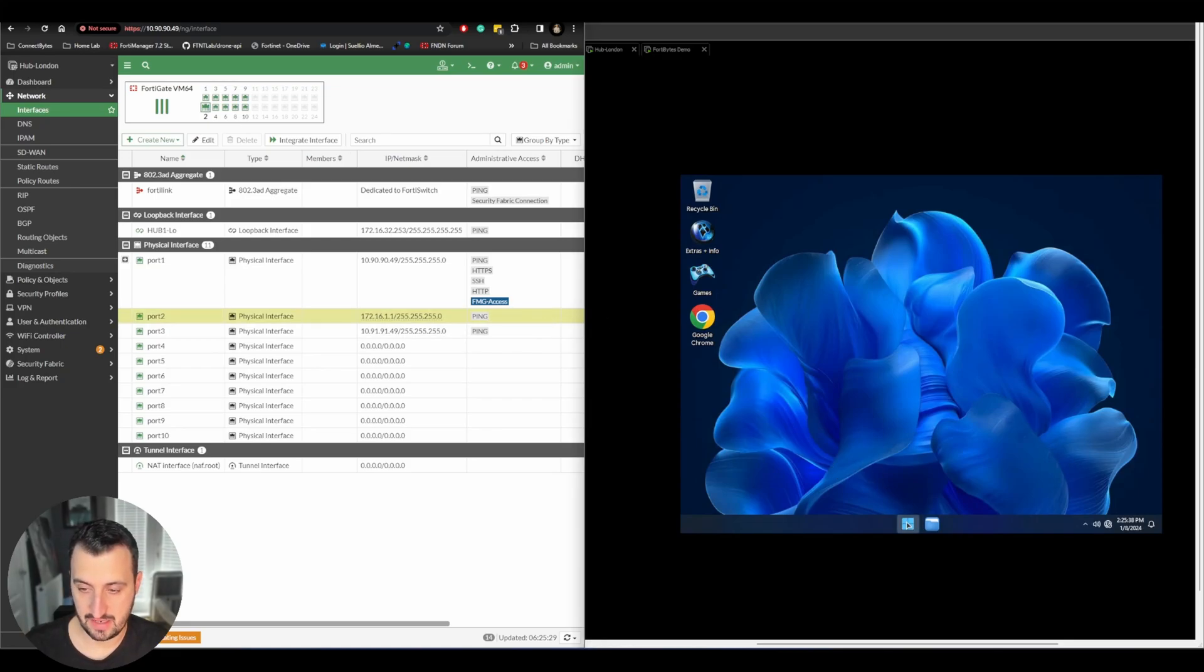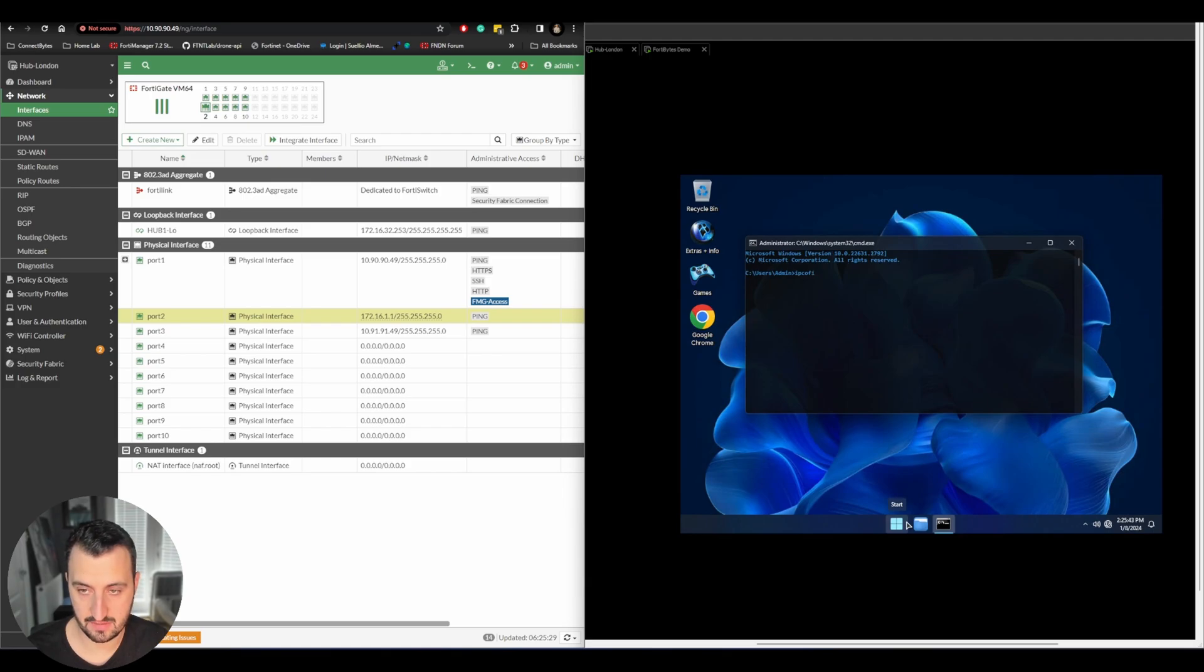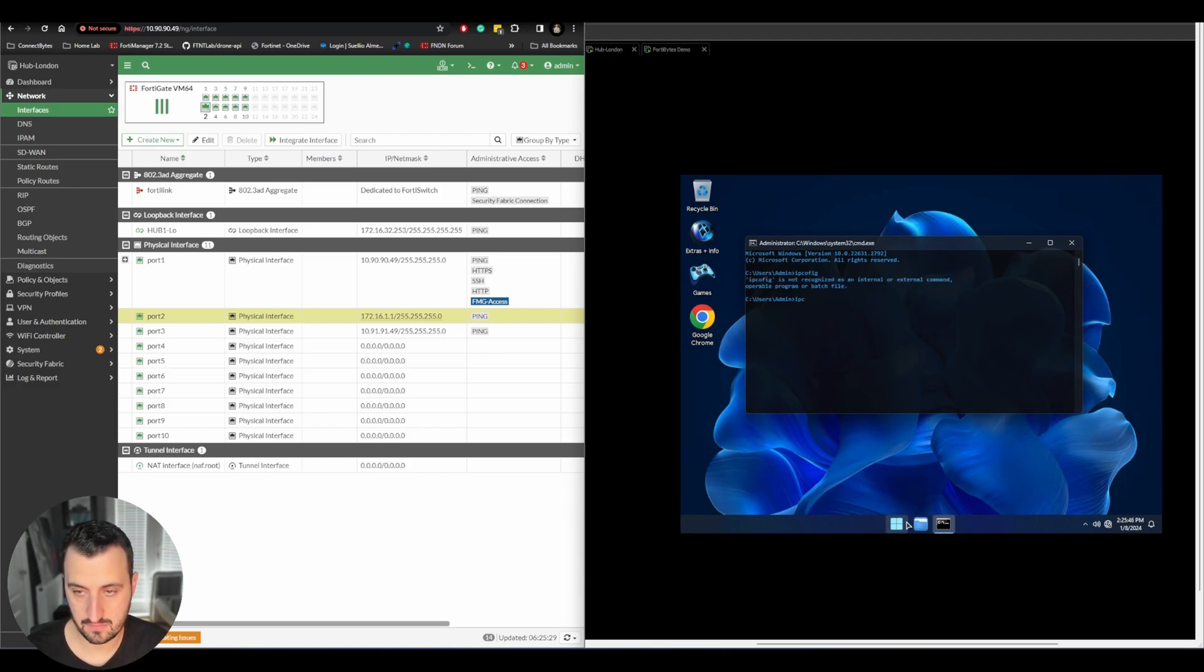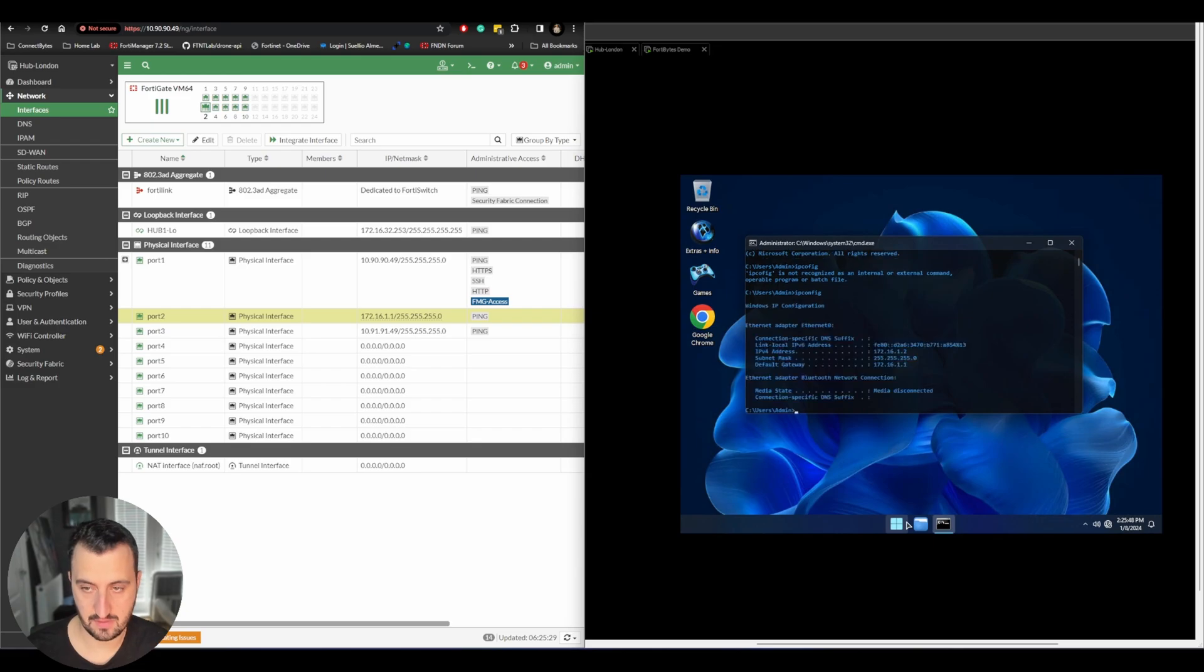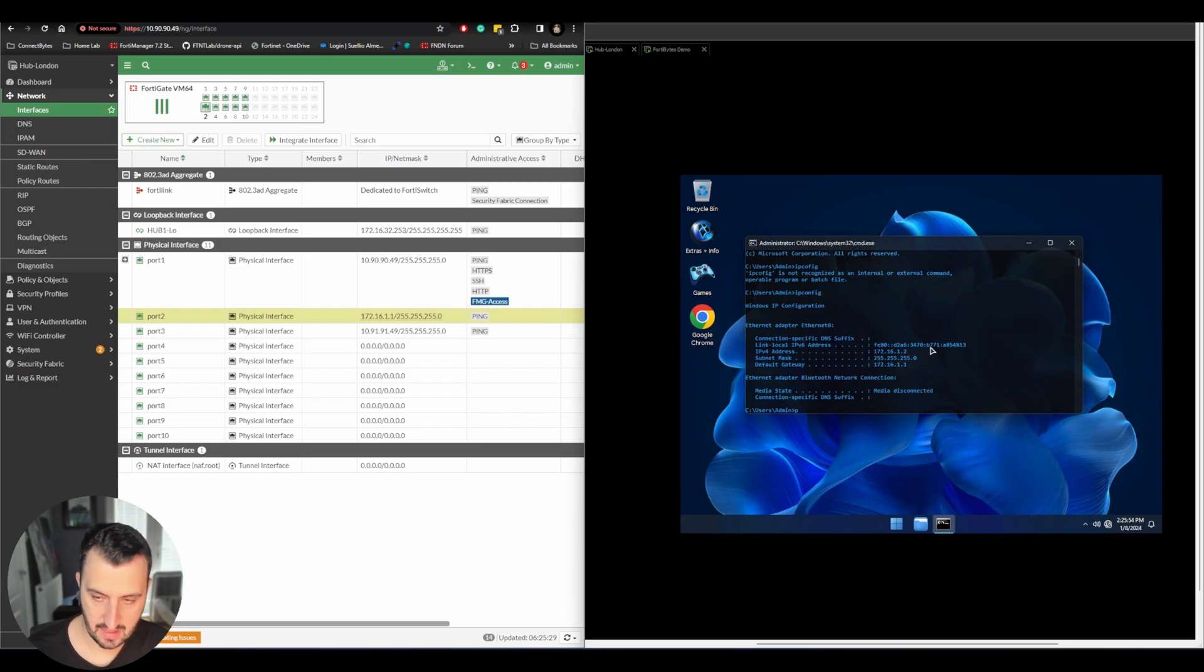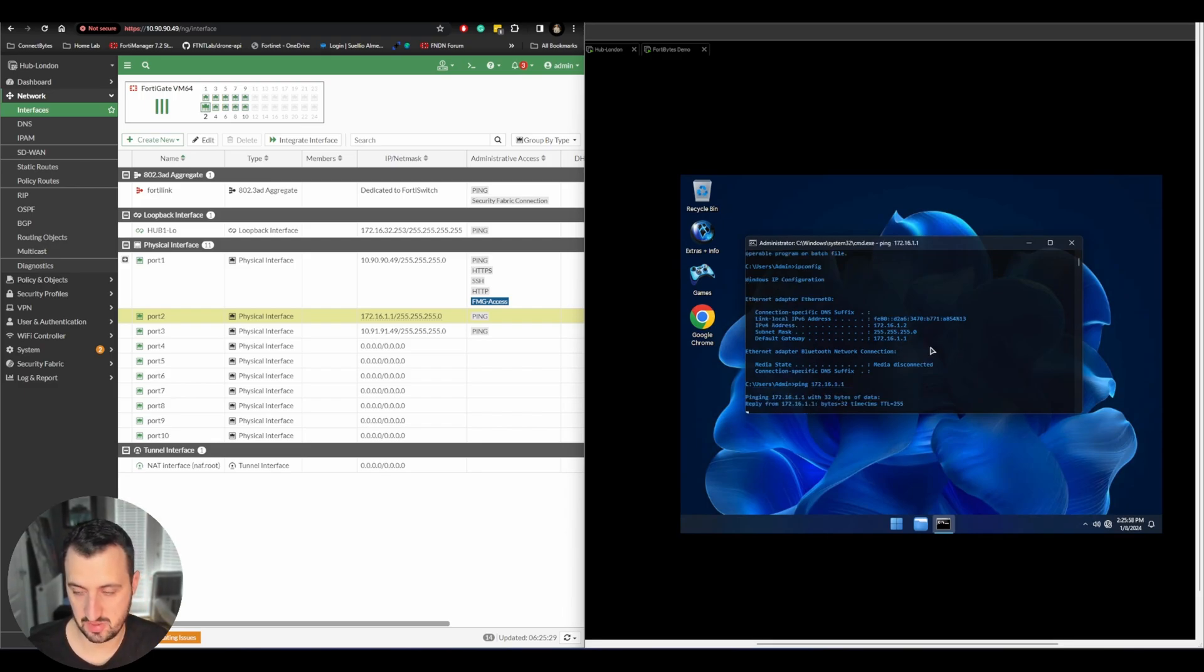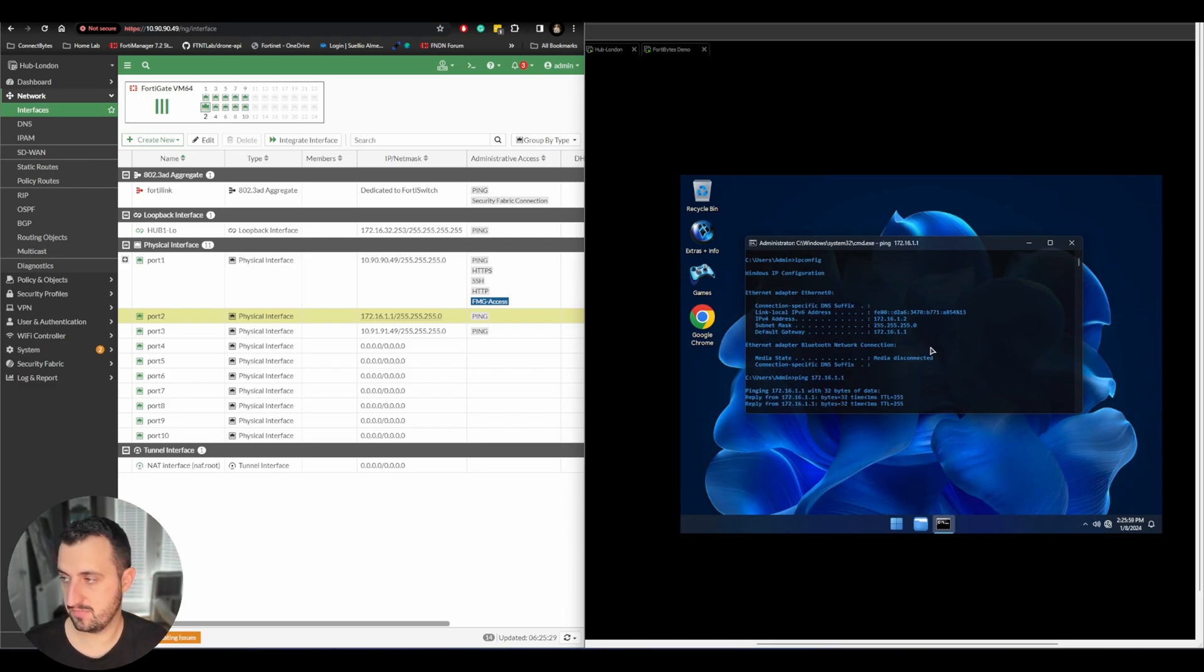And if I do an ipconfig on that, you'll see that it's got 172.16.1.2 and it can ping 172.16.1.1. Well, it should be able to. Yeah. Okay.